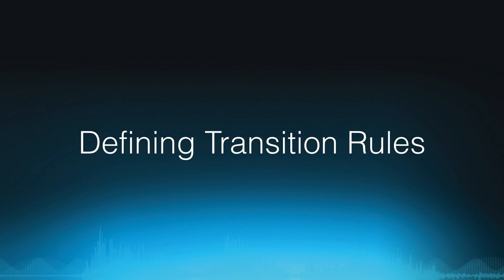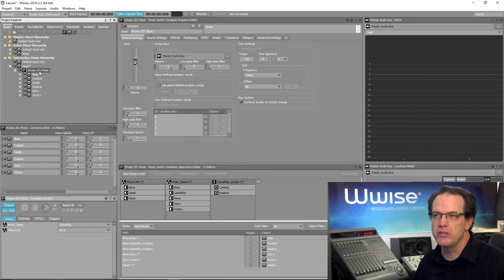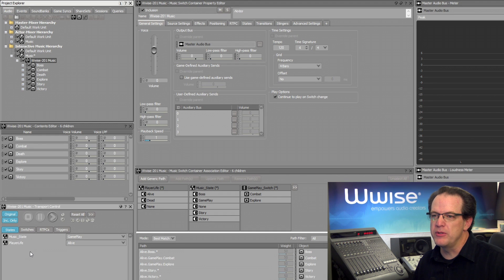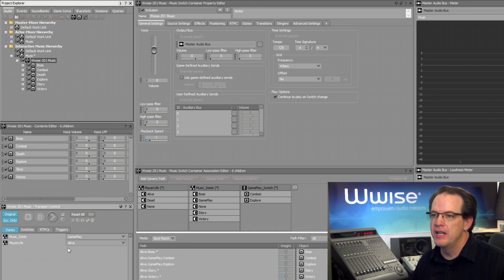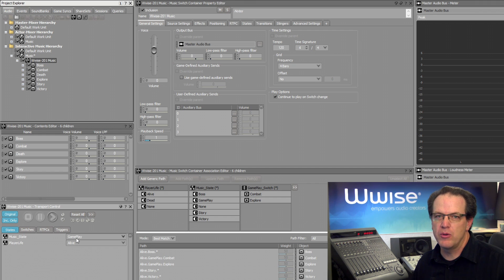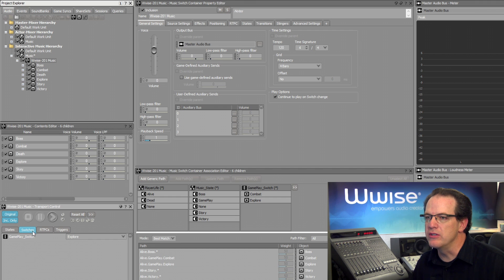We'll start with the project that has various types of music already configured within a music switch container called Wwise 201 Music. State groups displayed in the transport view simulate the player being alive, and in this case in a general mode of gameplay. When in this general mode of gameplay, a switch group determines if the player is engaged in combat or just exploring the world, which we can see by clicking to Switches.